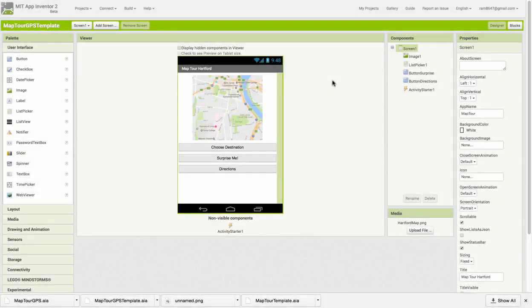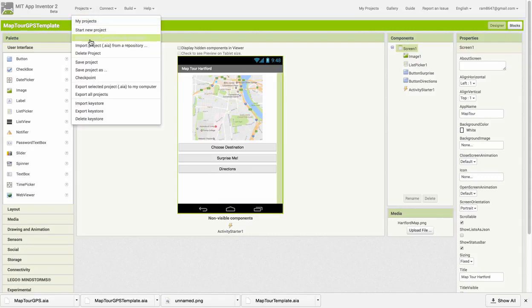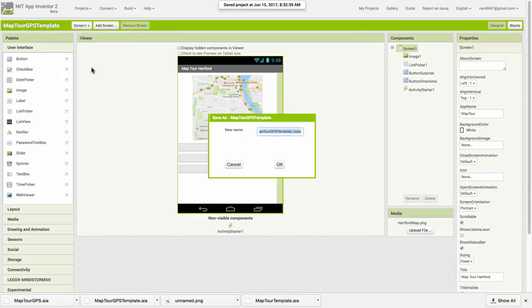In this lesson we're going to extend our MapTour app to include data persistence and location awareness. I'm going to begin by saving my project as the template project as MapTour GPS.